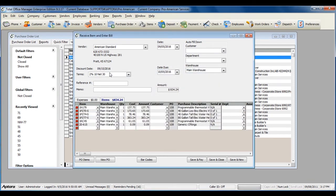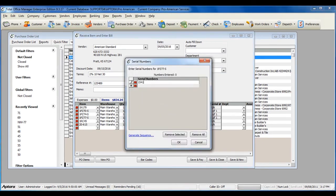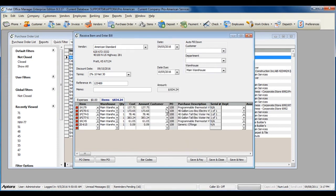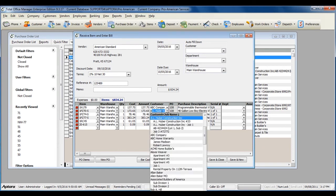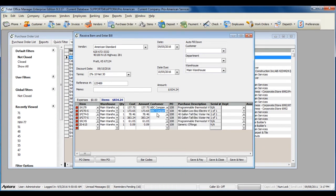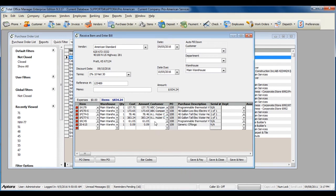Verify the information on the bill. Assign any necessary customer information. And when you've completed filling out the bill, click Save and Close.